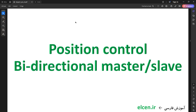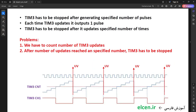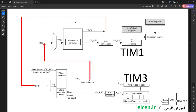The easy part is done — I can start Timer 3 to generate pulses, but it has to be stopped after generating a specified number of pulses to control stepper motor position. Each time Timer 3 updates it outputs one pulse, so Timer 3 has to be stopped after it updates a specified number of times. We have two problems to solve: first, counting the number of Timer 3 updates; second, stopping Timer 3 after reaching that number.